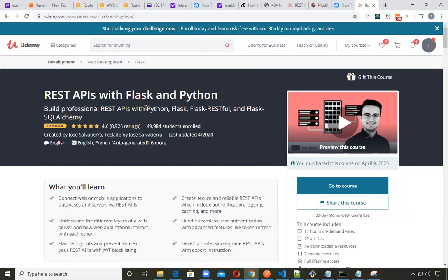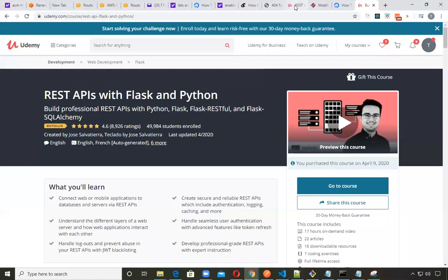I completed his other course on Flask development, Web Flask development with Python. That was like a 27-hour course, great course. And this one is focusing on REST APIs. This is yet another very good course and learning a lot.